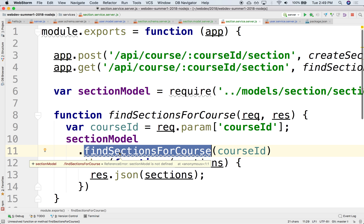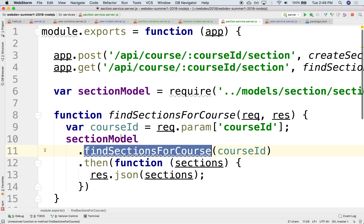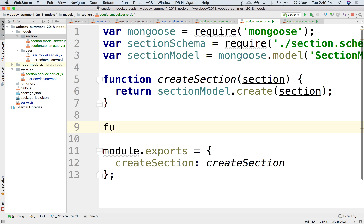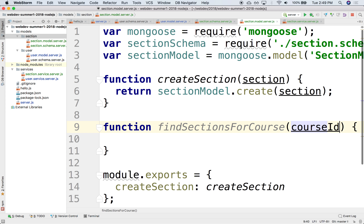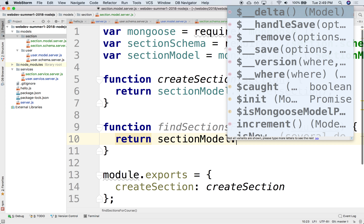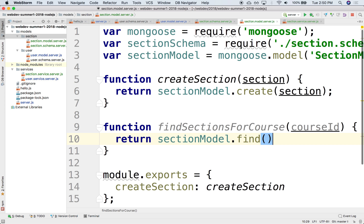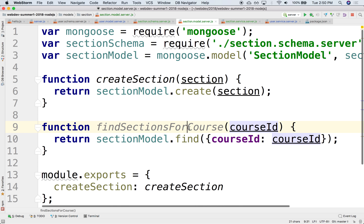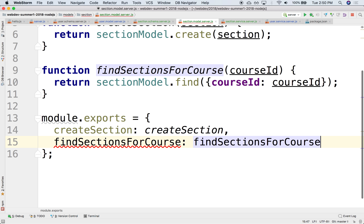The data model doesn't have this yet, so we need to implement it. Let's go to the section model and implement a `findSectionsForCourse` function that takes a course ID argument. This will call `SectionModel.find()` — which always returns an array — filtering to return only the sections whose course ID matches the course ID passed as an argument. Then we need to export it.